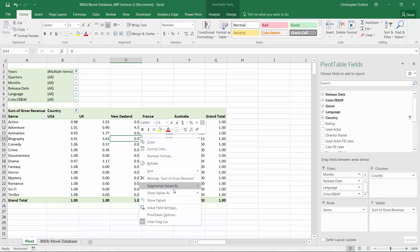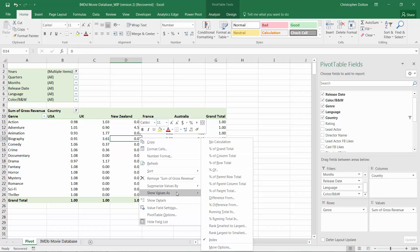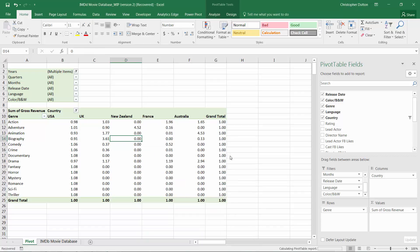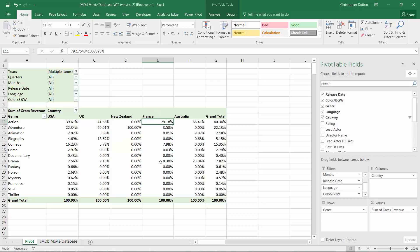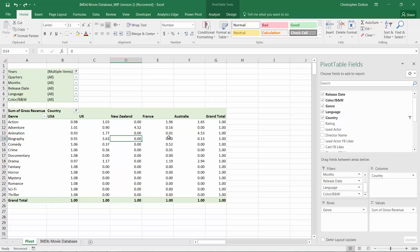If we change the 'show values as' calculation to percent of column total, we see a similar story. Action movies account for the largest share of revenue in the French market, followed by Australia, UK, and US — which follows the same pattern as our index values. Let's press undo there, but that's another way to understand the relative weight that certain genres carry within each of these countries.